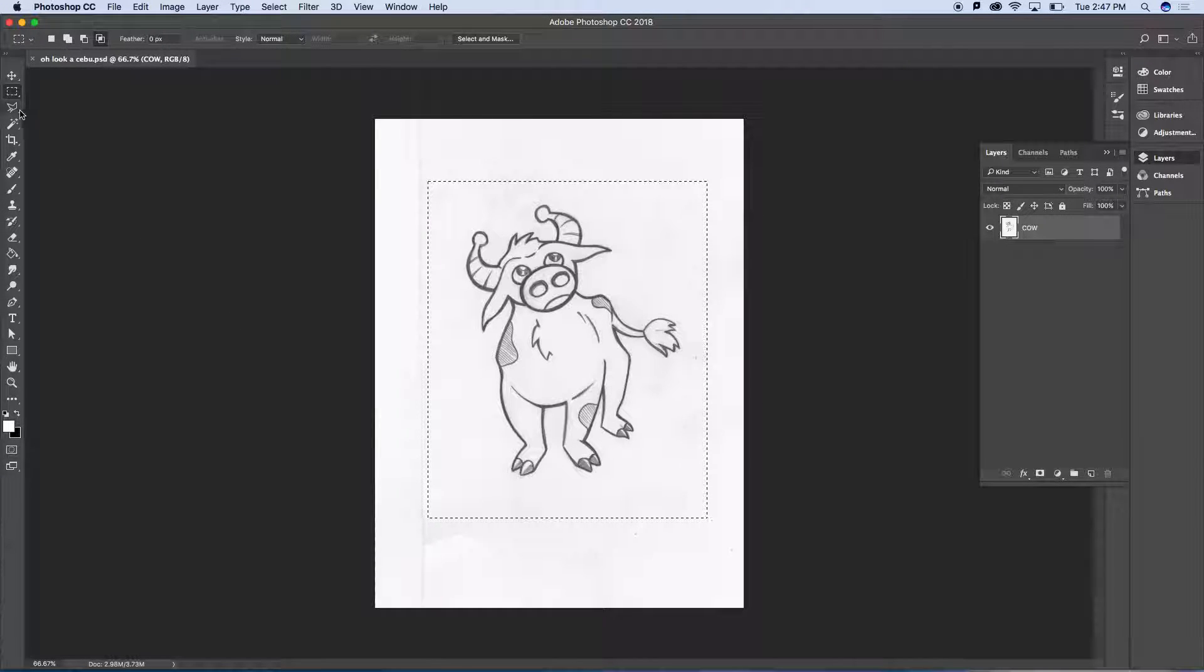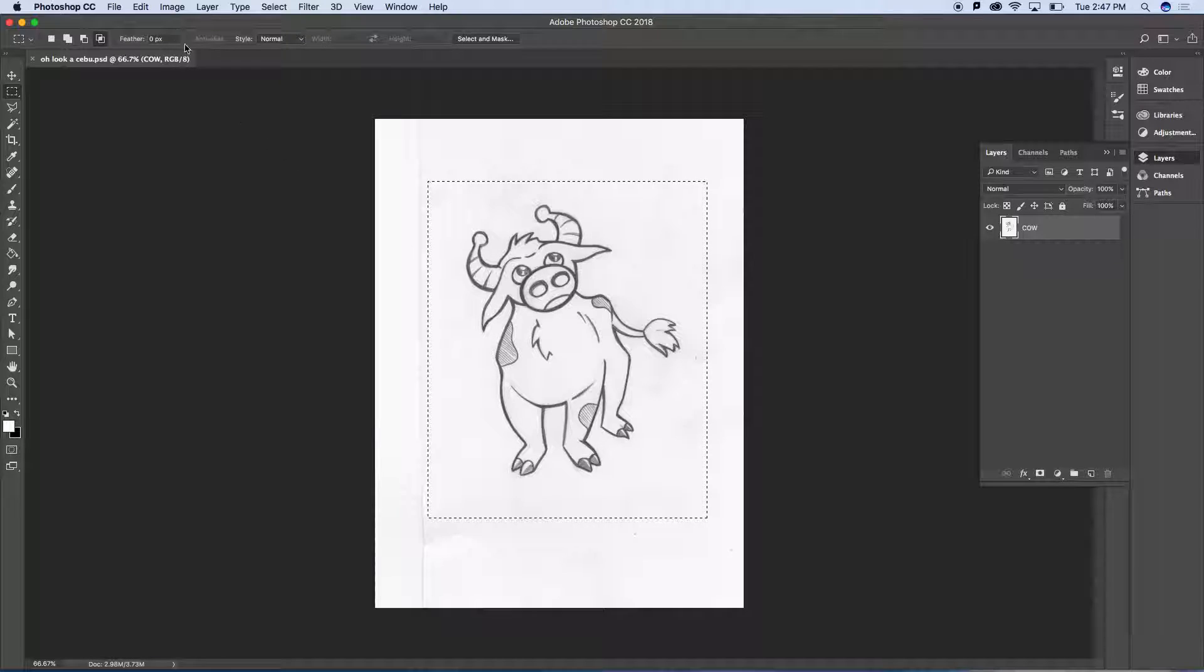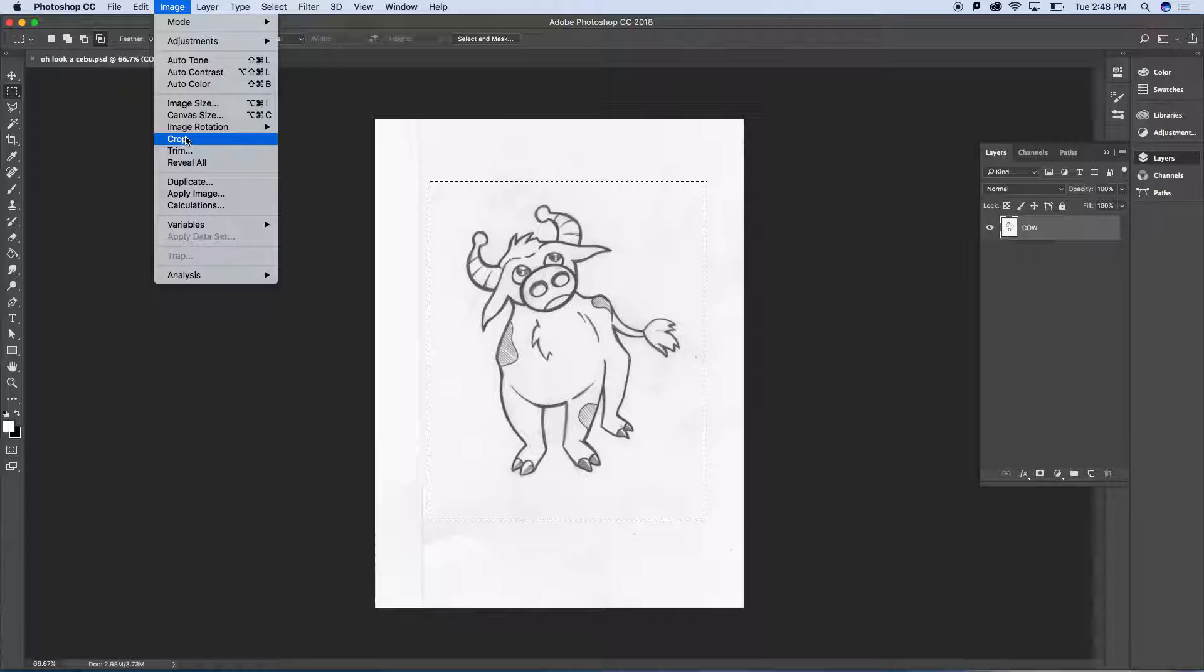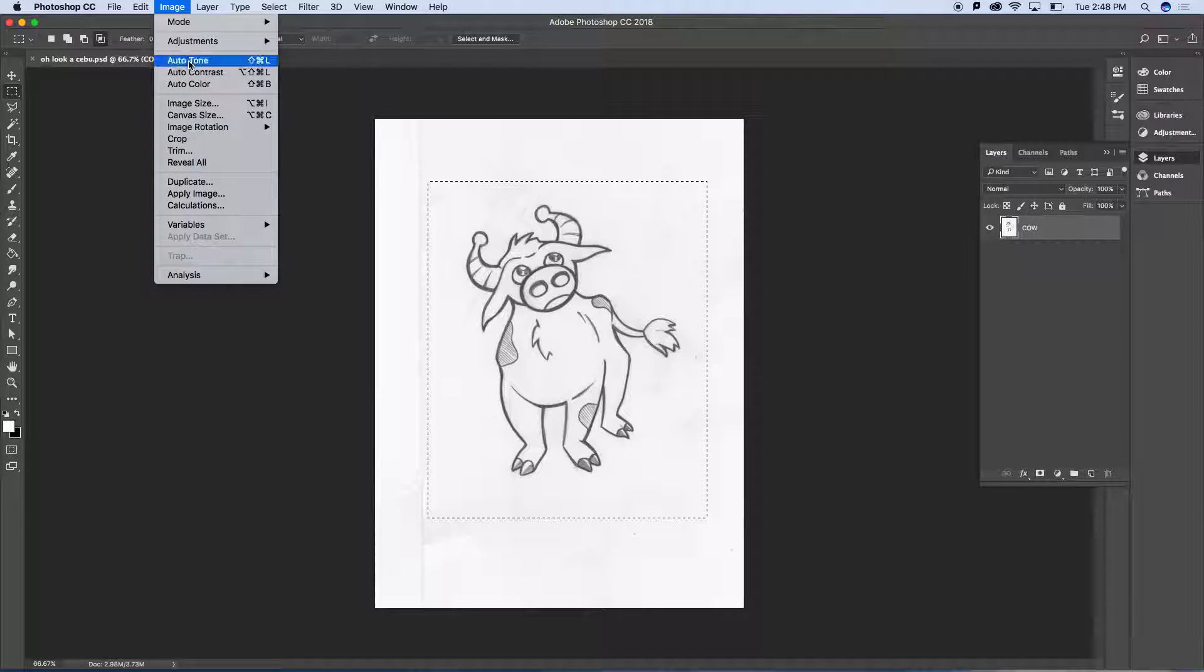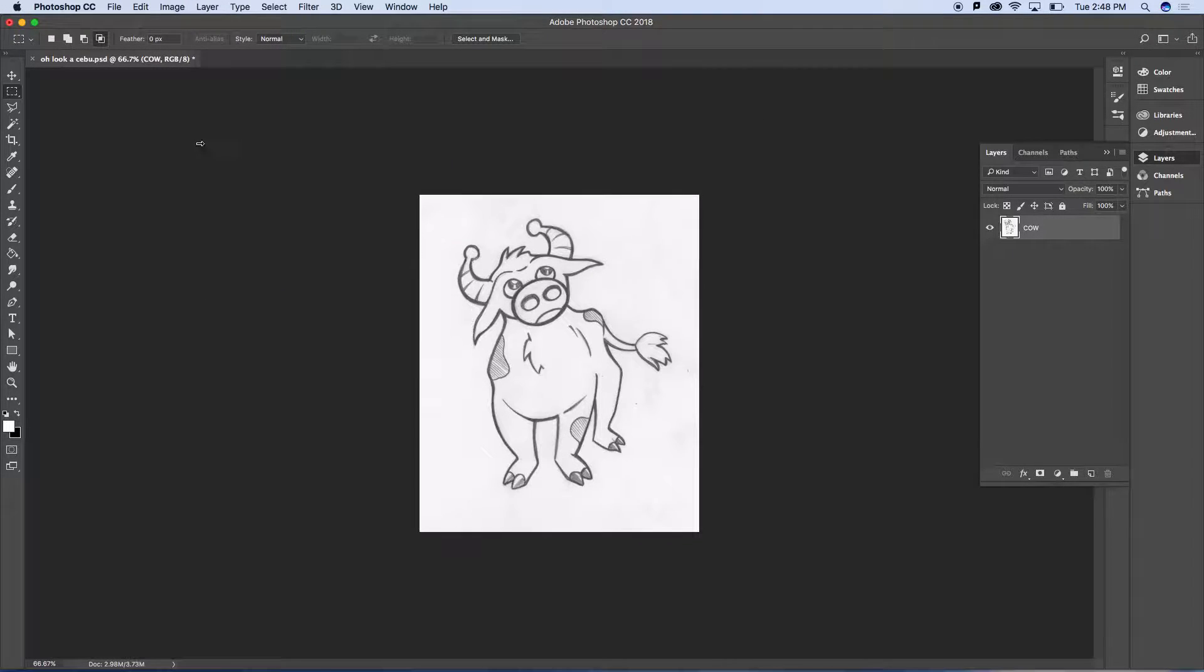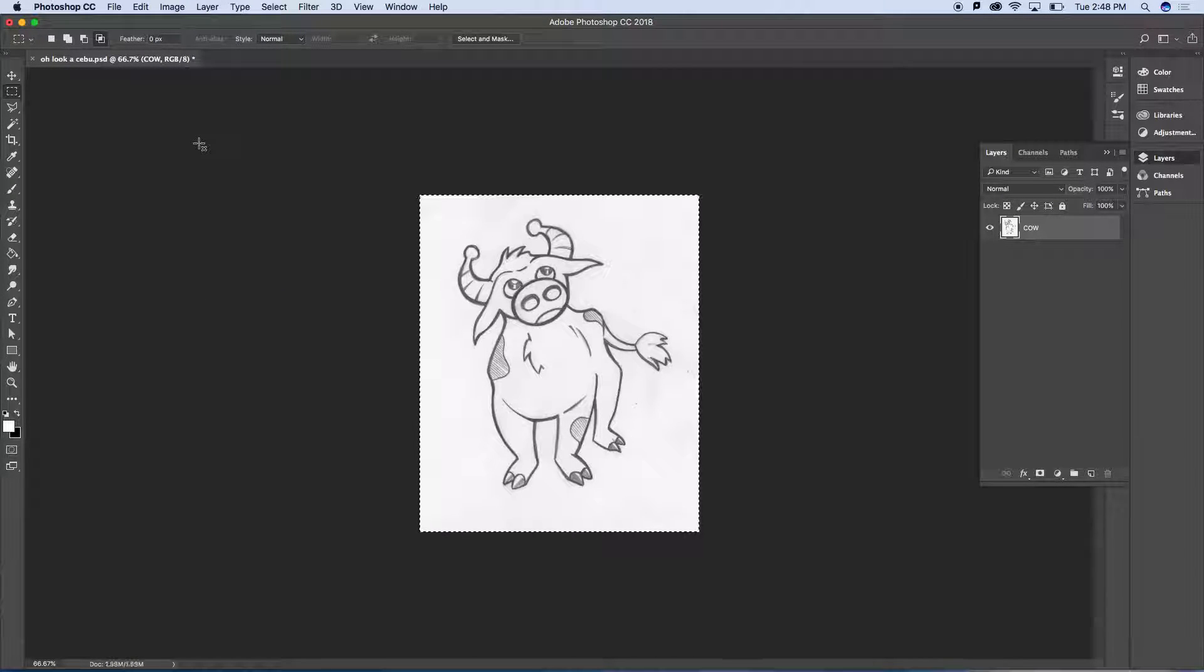So I grab my rectangular selection, make a selection around the part I want to keep, and under image I just hit crop. So again, grab your rectangular selection which is here, make your selection, and under image you can choose crop and it will crop to the marquee that you've created.